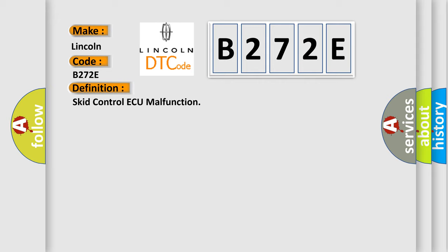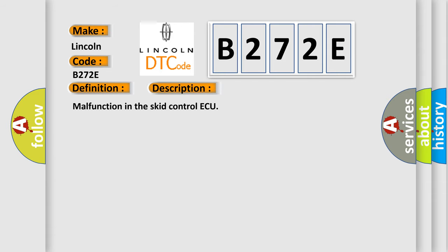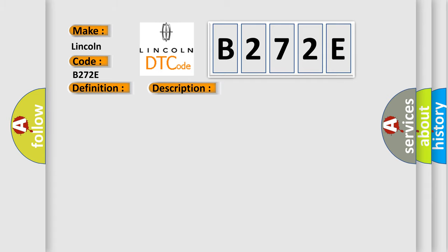And now this is a short description of this DTC code: malfunction in the SCID control AQ. This diagnostic error occurs most often in these cases.